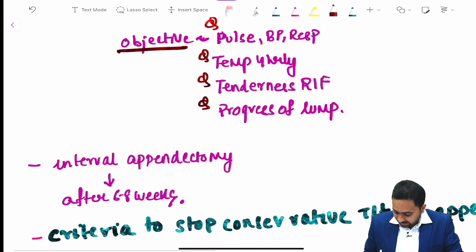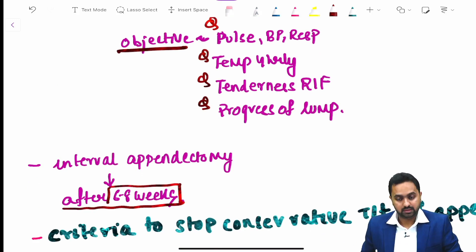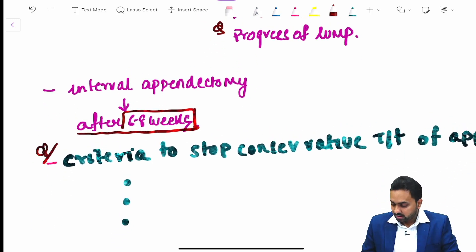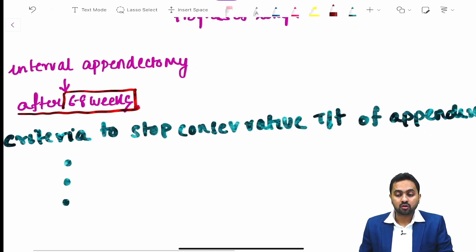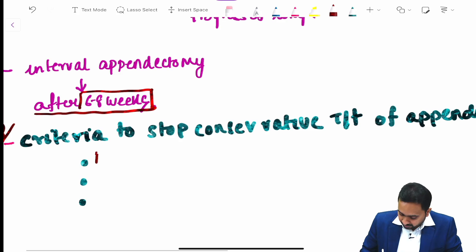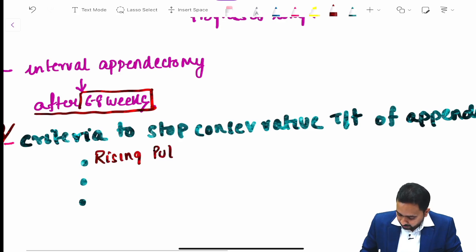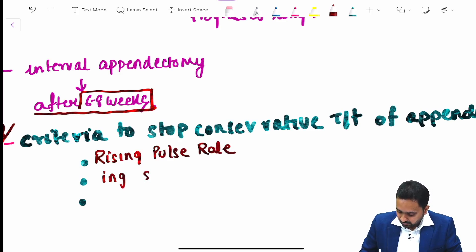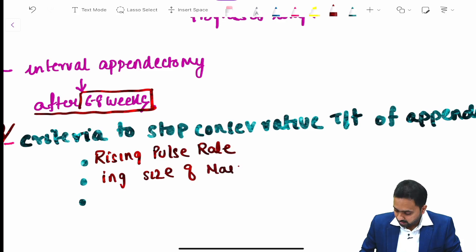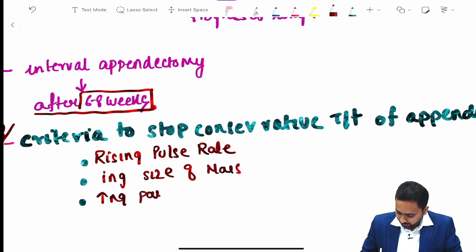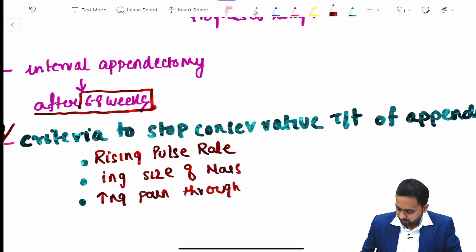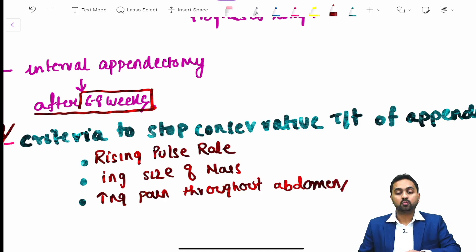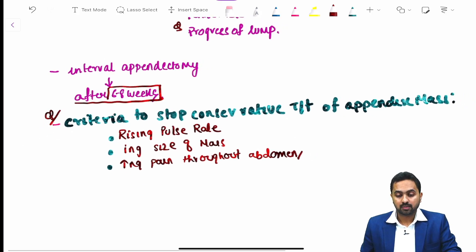An interval appendectomy is usually performed after 6 to 8 weeks. The criteria for stopping conservative treatment of the appendix mass include a rising pulse rate, increasing size of the mass, and increasing pain throughout the abdomen.